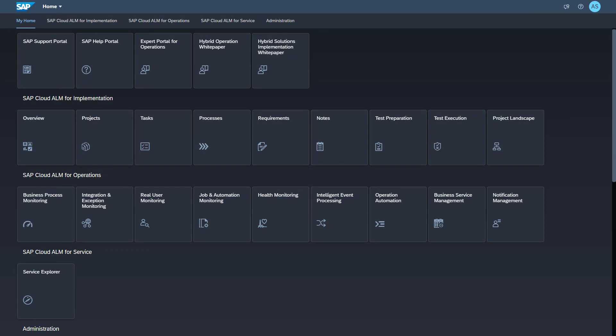Now we get to the setup in SAP Cloud ALM. To be able to perform all necessary setup tasks, you will need the role Integration Monitoring Integration Architect in your SAP Cloud ALM tenant. First, I will create an endpoint for the pull data collection. This is done in the Landscape Management application.